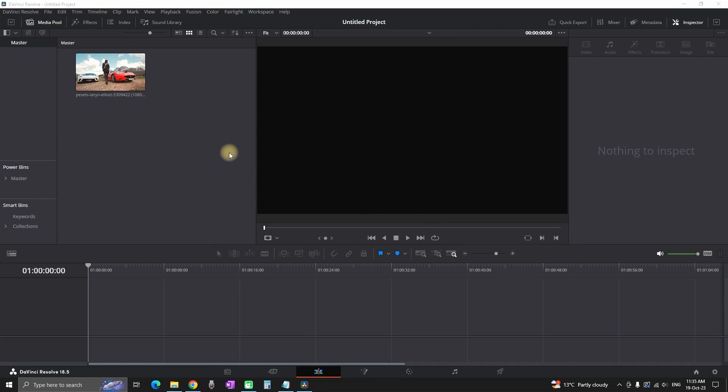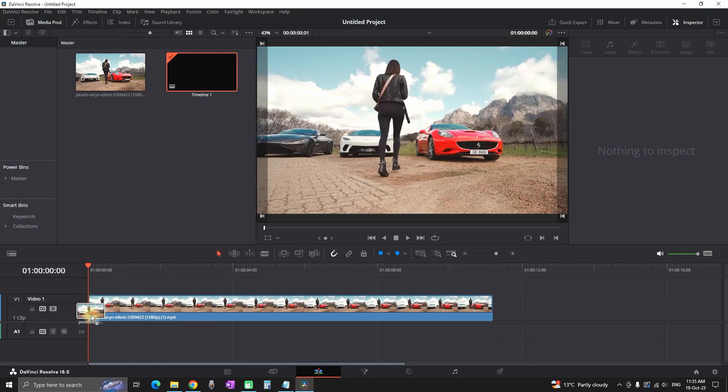In this video I'll show you two methods that you can do in order to prevent your DaVinci Resolve from playback lagging.